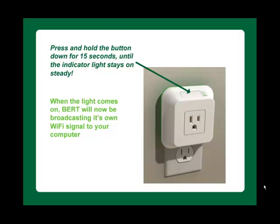Before BERT can connect to your network, you need to press and hold the button on top of the BERT for approximately 15 seconds until the light stays on steady.